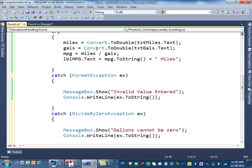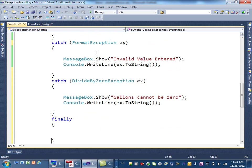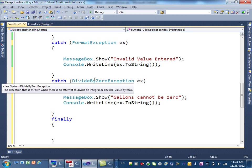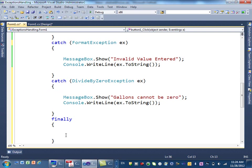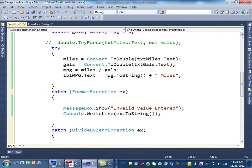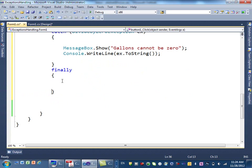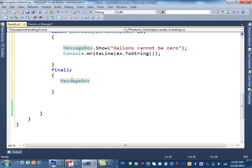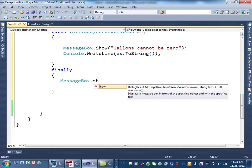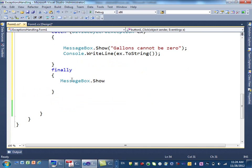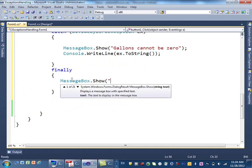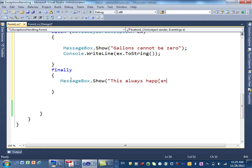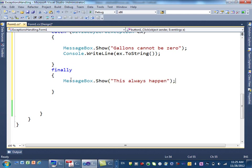This finally happens whether you have an error or not. So, if there is an error here, you catch it, and you still do the finally. If there are no errors, you jump, you don't do the catch, but you still do the finally. And to show you that, I'm just going to add message box here that says this always happened. All right?